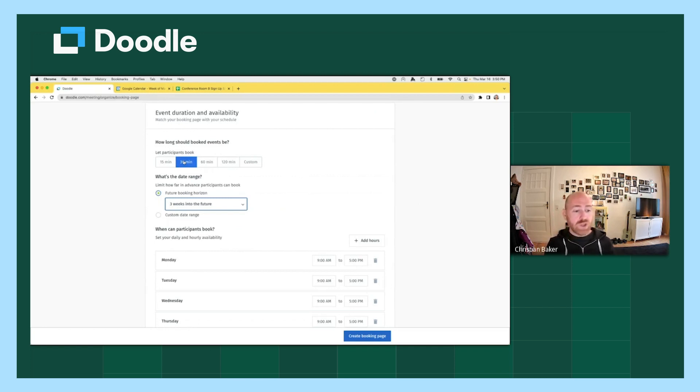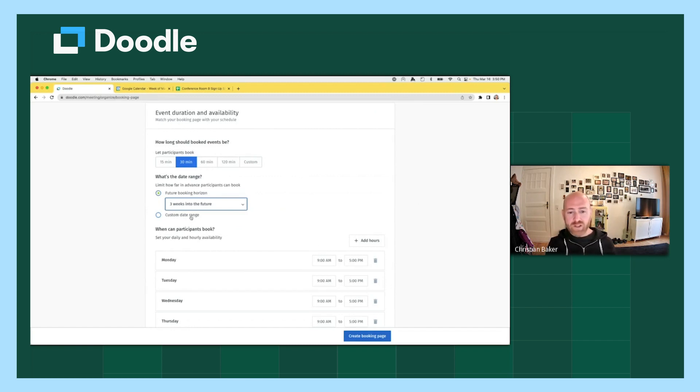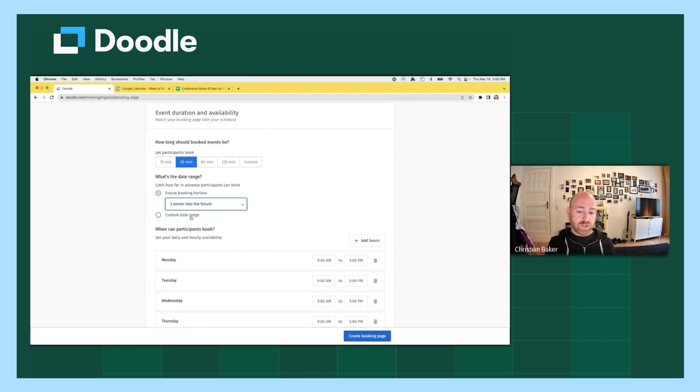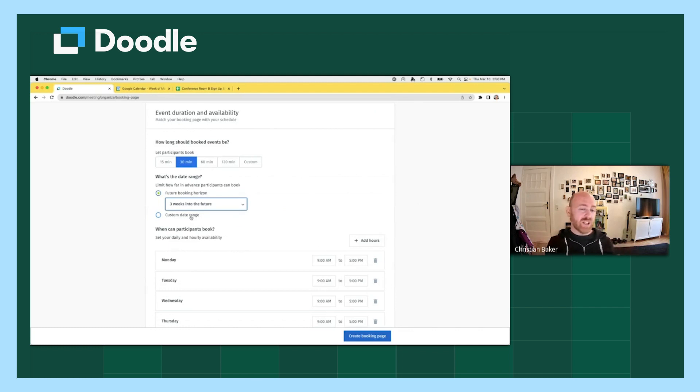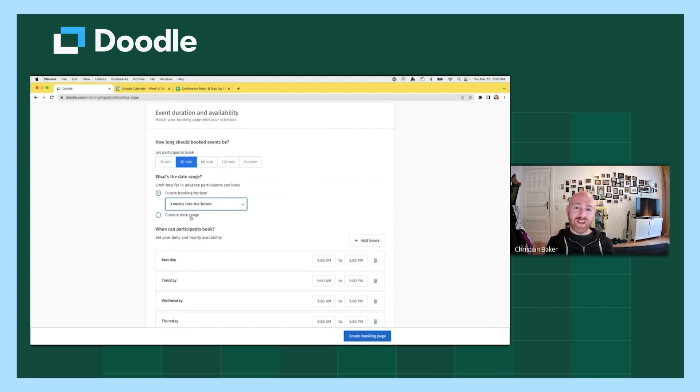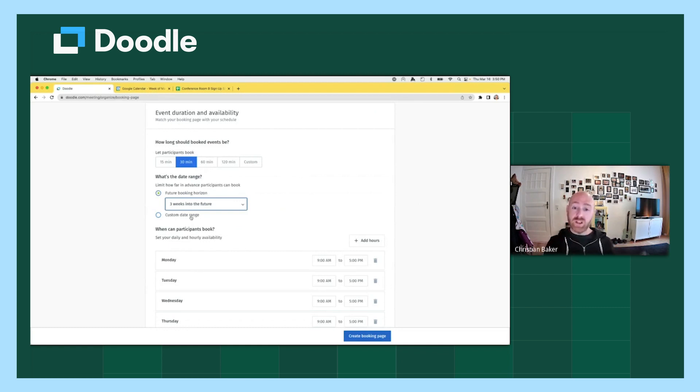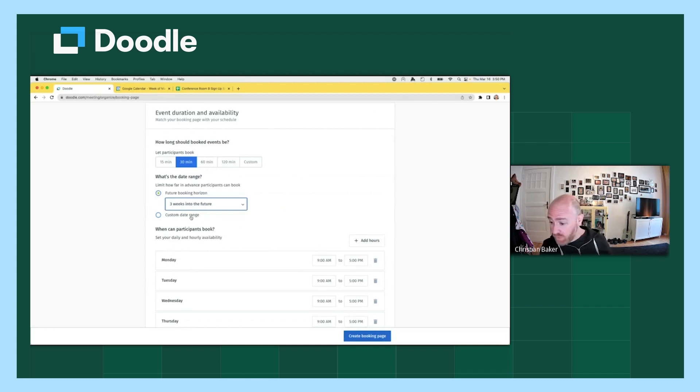The other question, what happens to my booking page after the end date when using the custom date range feature? Okay. So if you use the custom date range feature, and you select March 1st to March 31st. On April 1st, the booking page will still exist. It doesn't just disappear or get deleted. But if someone books or clicks on your booking page link, then the screen will show that you're no longer taking meetings using this booking page and to contact the organizer directly. All right. One more question.